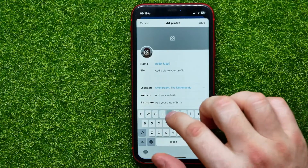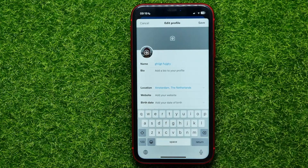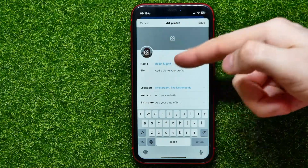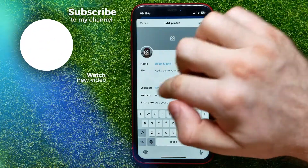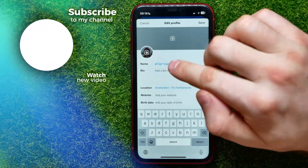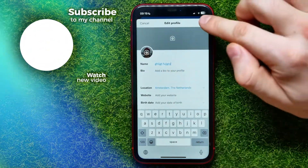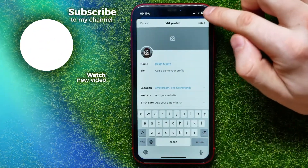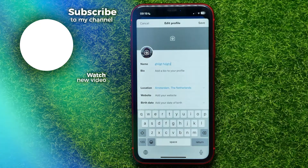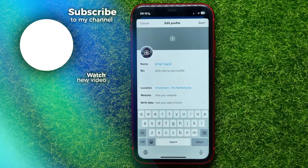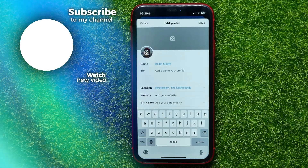Now you can edit your display name like normal text — remove it and write whatever you want. The display name doesn't need to be unique, so you can type whatever you want and then just hit Save. I hope it helps — don't forget to like and subscribe.